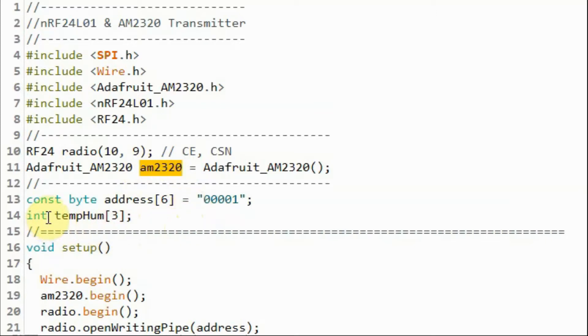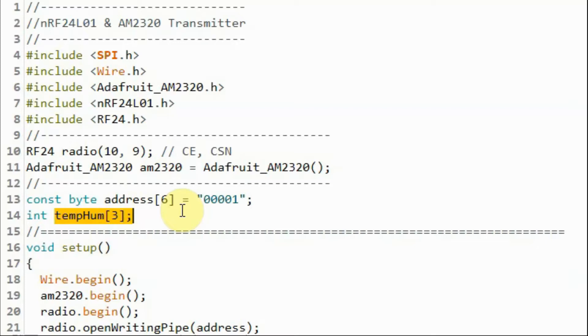We also declare this three element array so that we can store the floating point temperature value and the integer value of the humidity.